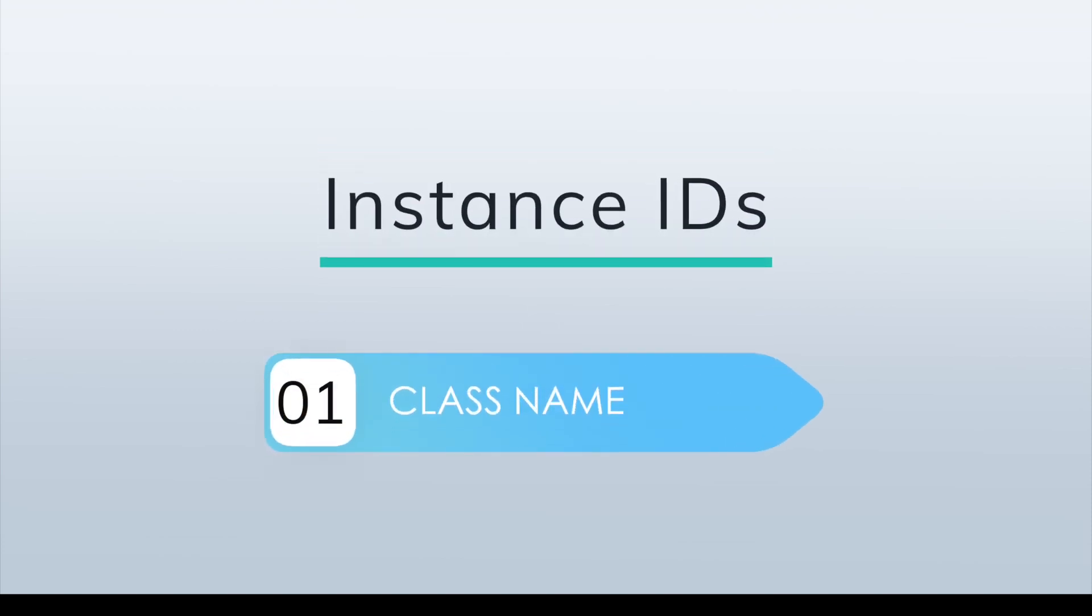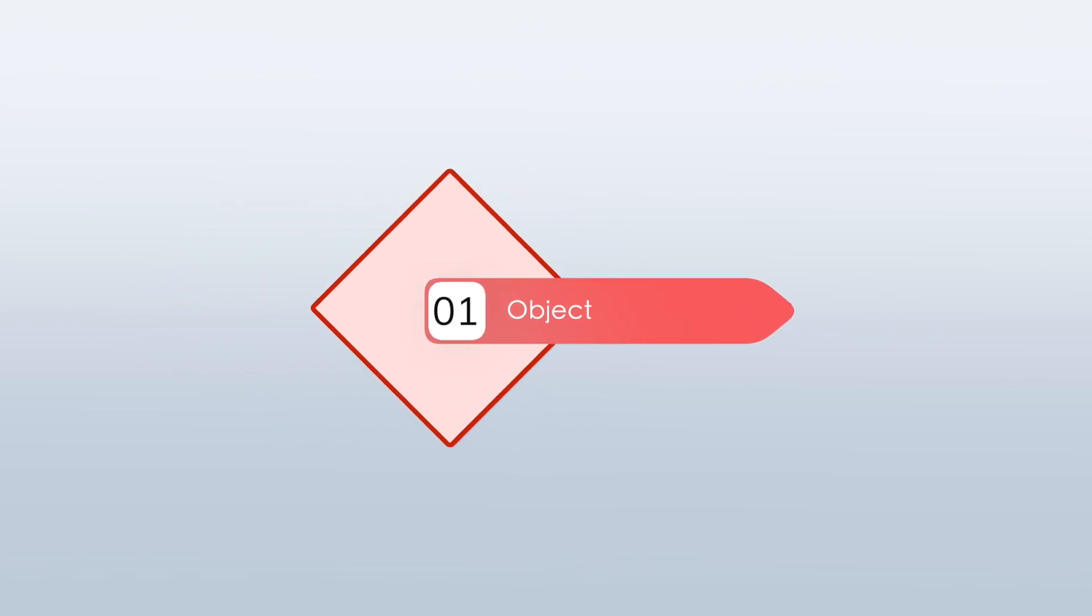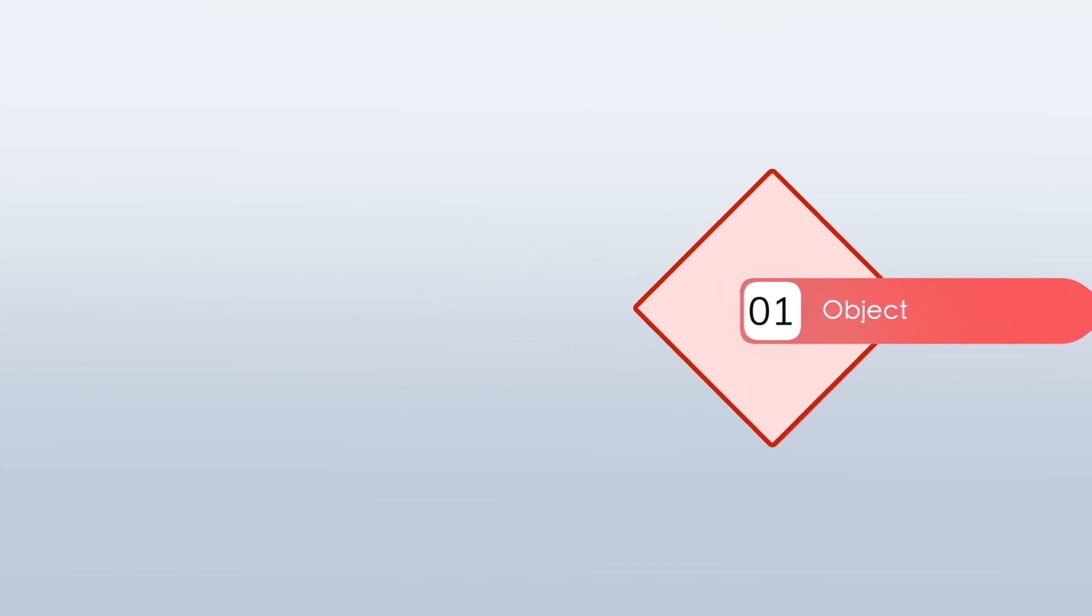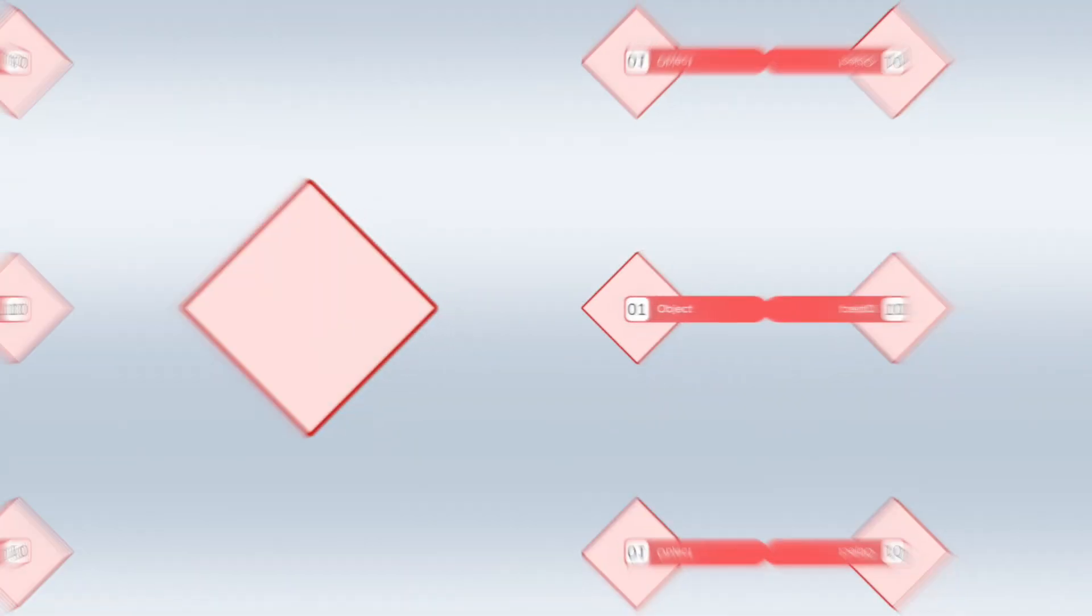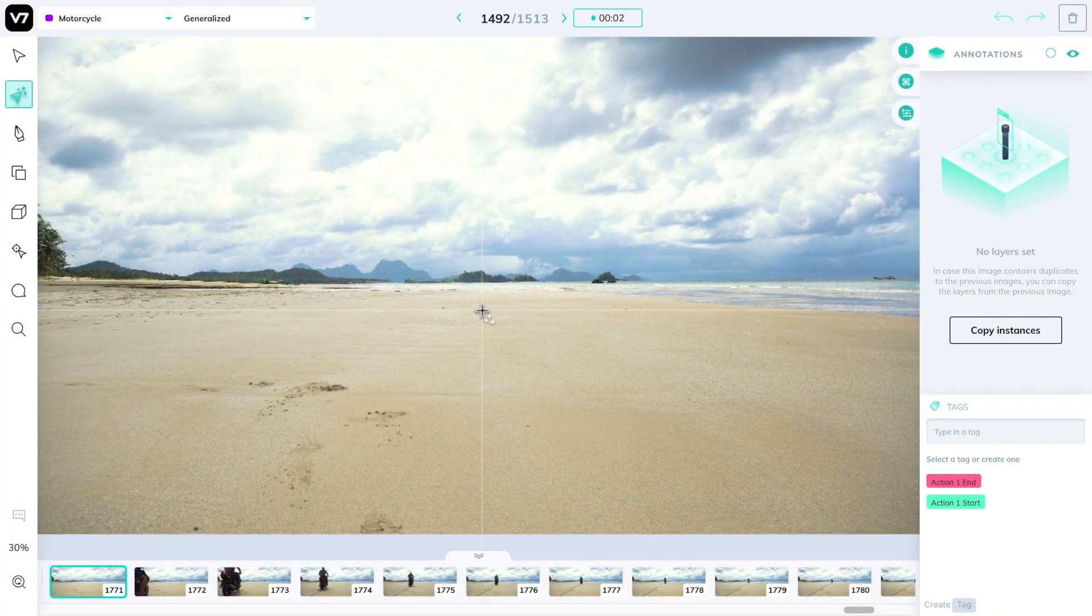Instance IDs or tracking IDs help give machines some degree of object permanence. Imagine you have an object and you need to make sure your model knows that it's the same object throughout different frames as it moves around, or imagine this object is visible by multiple cameras at the same time. This is where Instance IDs do their part.